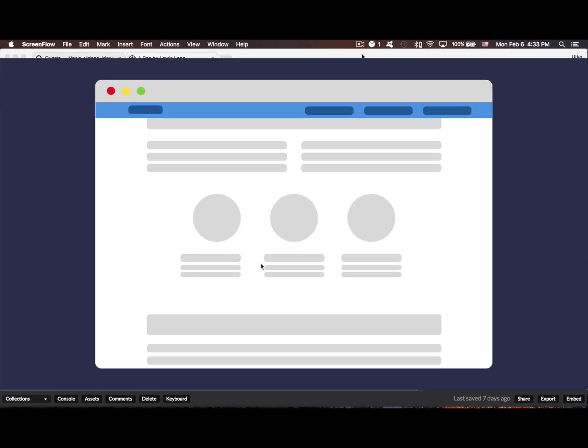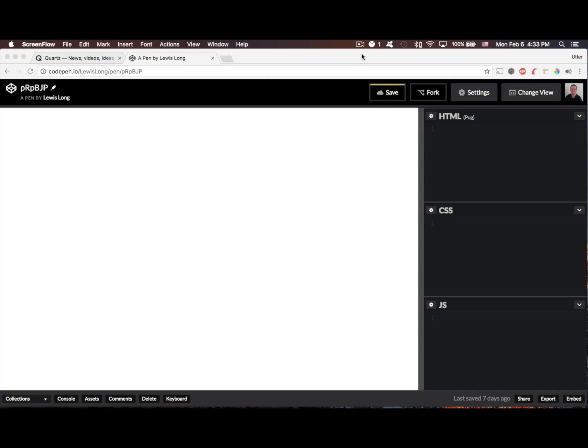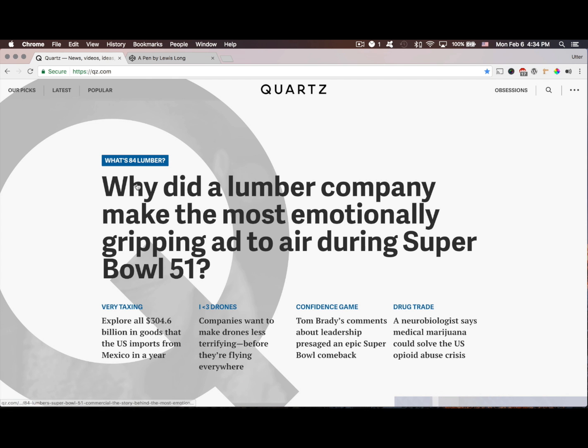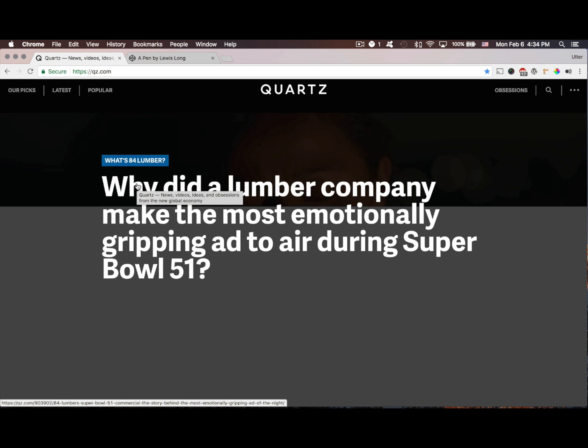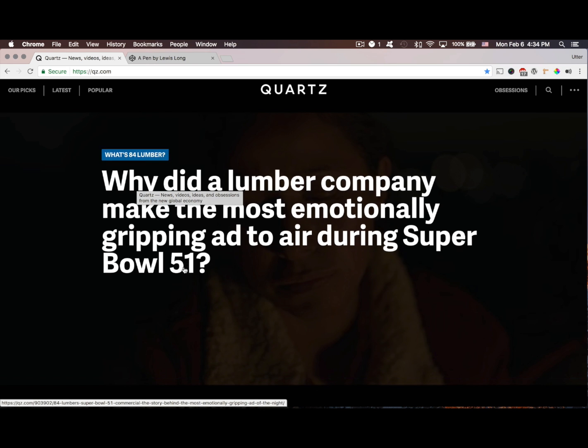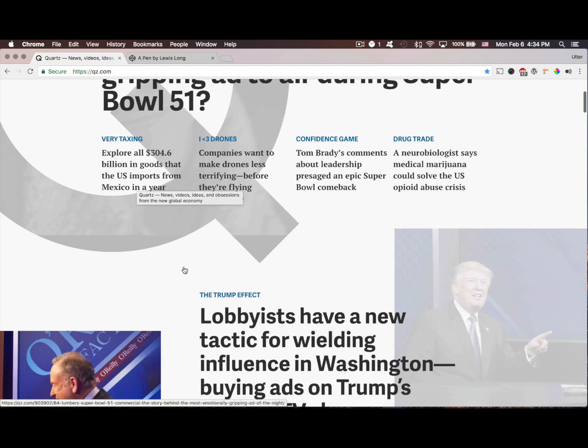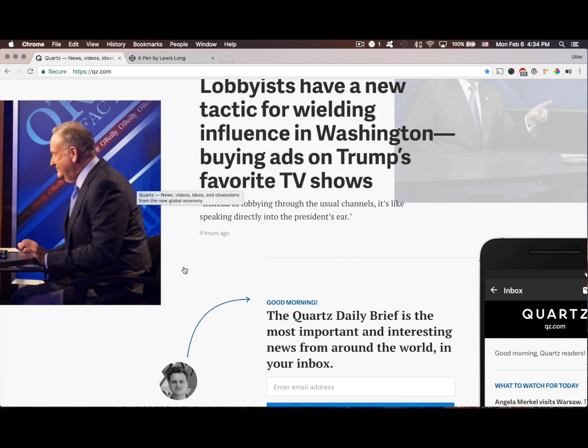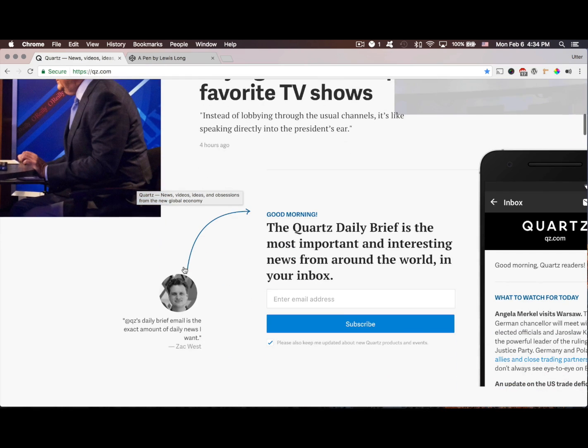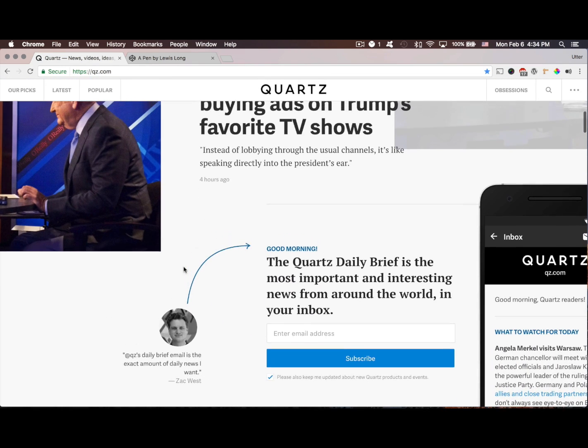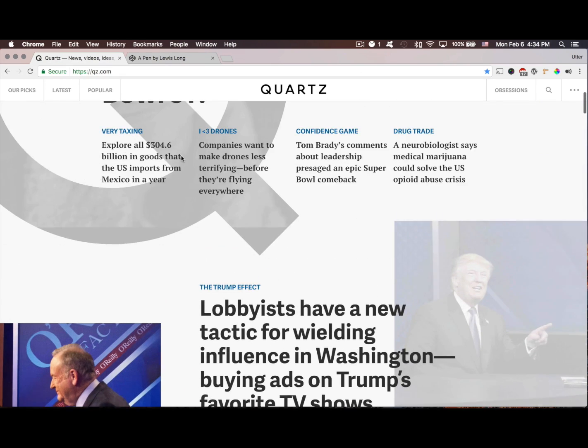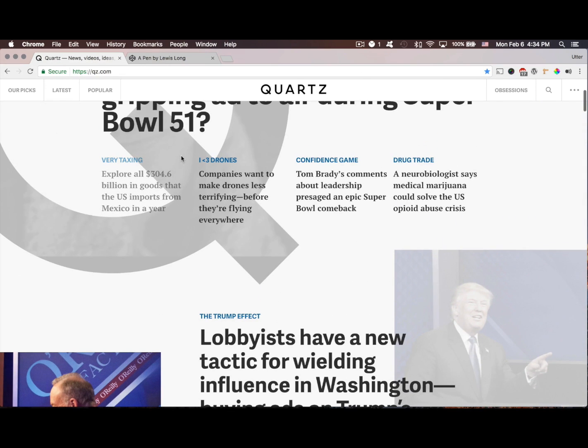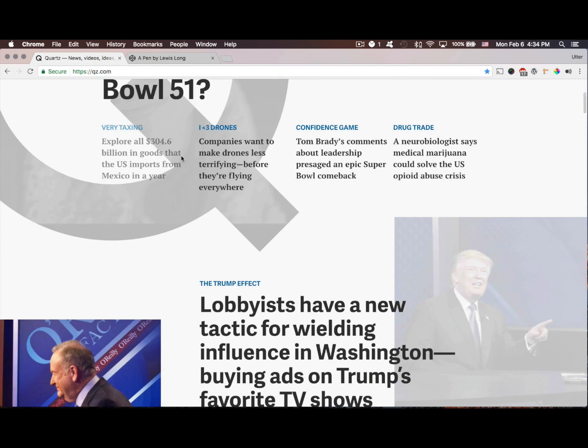After that I'm going to show you a similar effect that you've probably seen before on Quartz, QZ.com. You'll notice that if I scroll down, the nav bar is hidden, and then if I start scrolling back up, the nav bar shows up again as I scroll up, and then when I scroll down it disappears again. So I'm going to show you how to create both of these effects.